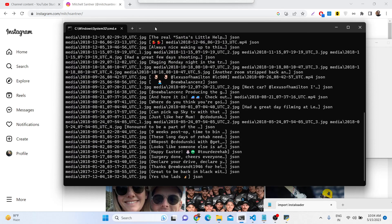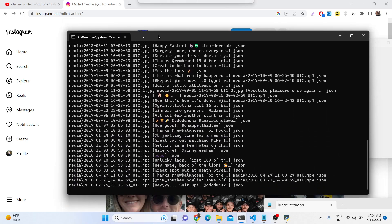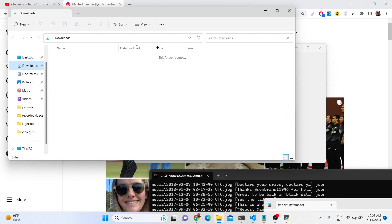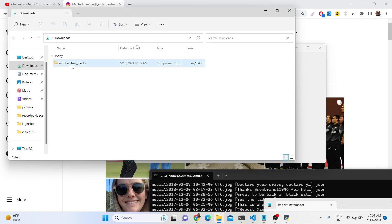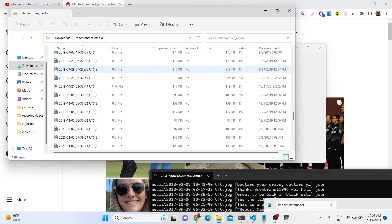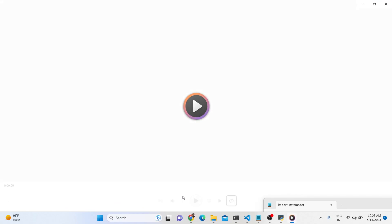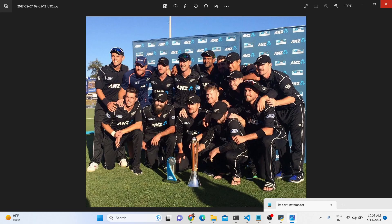It is bulk downloading all the posts from the Instagram user profile. It depends on how many posts there are — you can see it has downloaded 74 media files. You can also create a zip file, and it will be created inside that directory. Inside your downloads directory, all the photographs have been successfully saved. It also contains videos as well — you can see JPG photographs and MP4 video files.